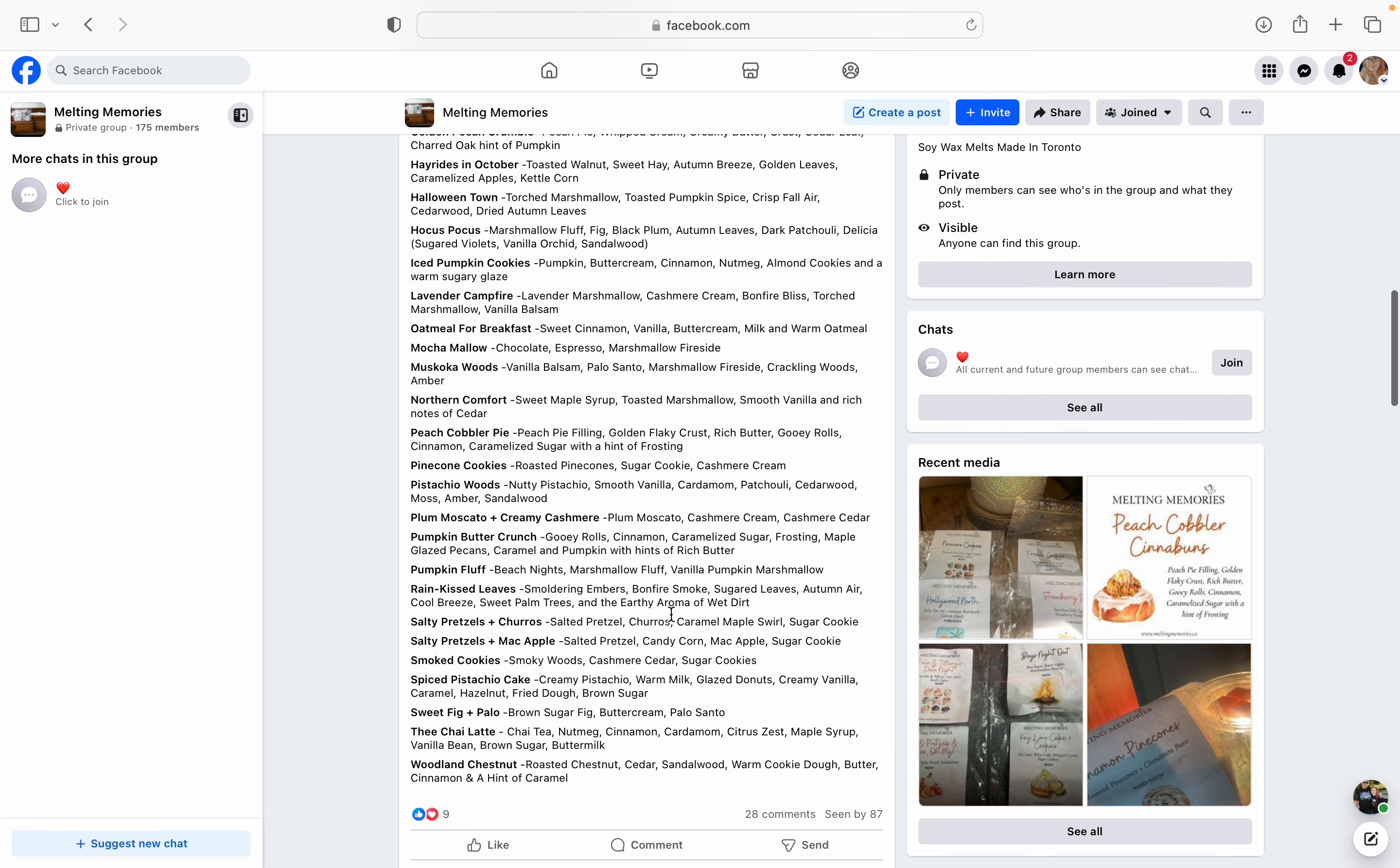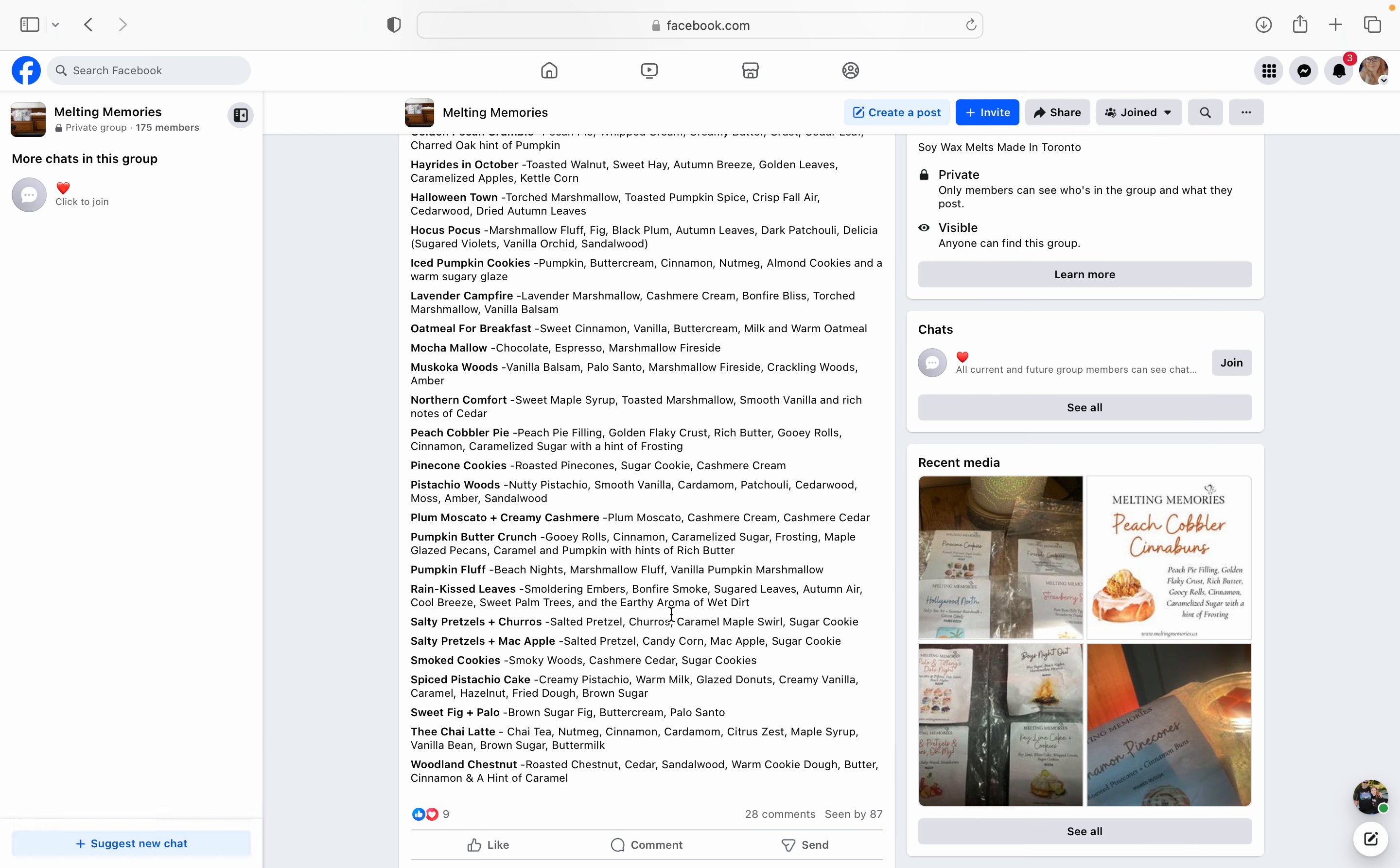Plum Moscato and Creamy Cashmere. It's her Plum Moscato with cashmere cream and cashmere cedar. That just sounds like a throw blanket like made of cashmere just wrapped all over you like a snug bug in a rug. Pumpkin Butter Crunch. I am totally getting this one. Gooey rolls, cinnamon, caramelized sugar, frosting, maple glazed pecans, caramel, and pumpkin with hints of rich butter. Are you freaking kidding me? That's going to be like decadent, put me in a diabetic coma type of scent. Like I am all for it.